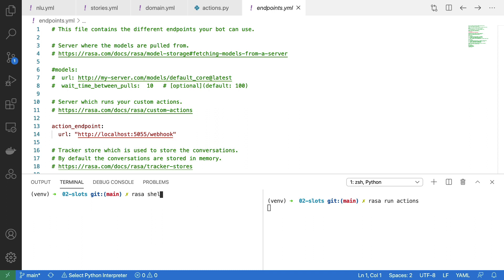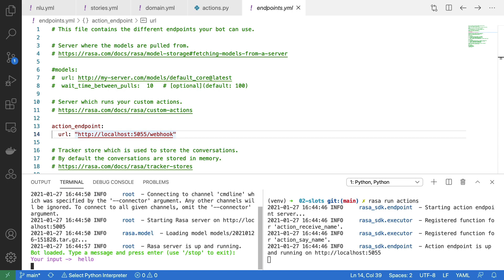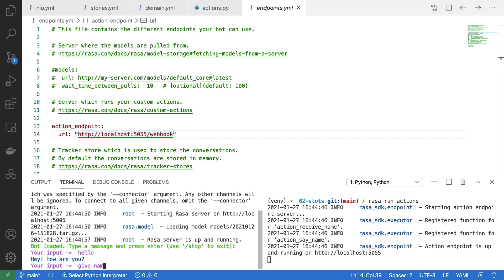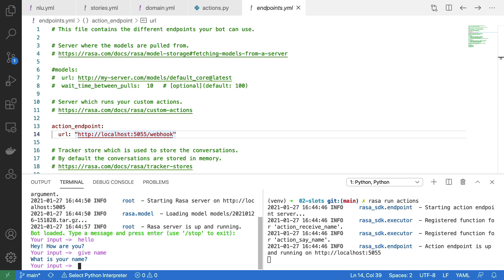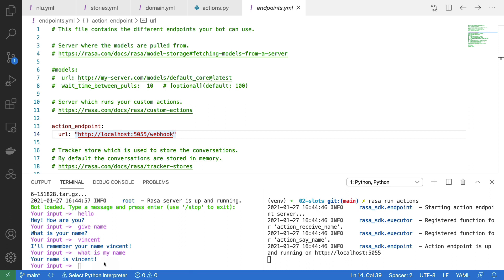Let's run everything now. I can say hello. I want to say I want to give you my name. It asks for my name. I can say Vincent. I get the reply that we're going to remember my name. And finally I can ask what is my name, and we indeed see that the name is properly remembered.